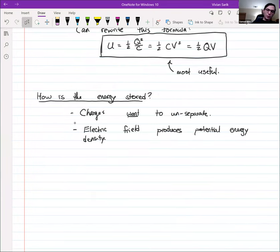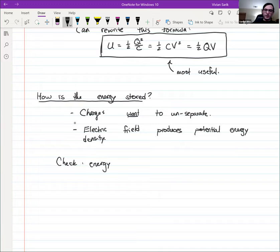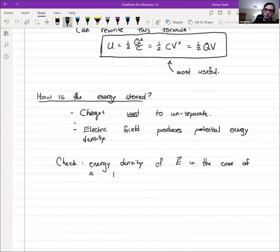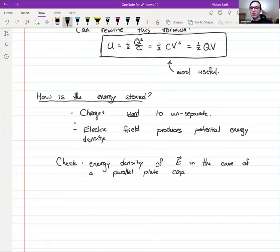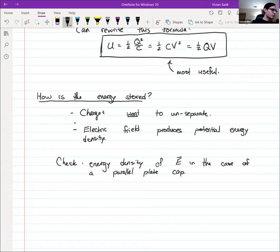We're going to check the energy density of the electric field in the parallel plate capacitor case. For a parallel plate capacitor, we've already computed the total energy. We know the capacitance is ε₀A/d, and the voltage is just E×d. So the energy is one half C V squared = one half ε₀ A d E squared.